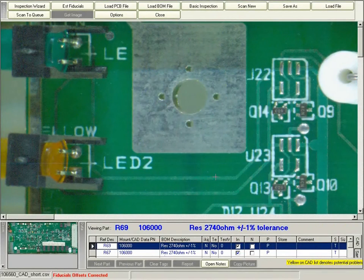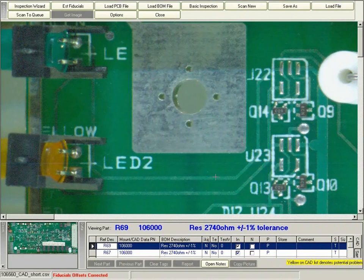This video shows how Clouseau can help you inspect through hole components that might exist on your board along with some SMT components.